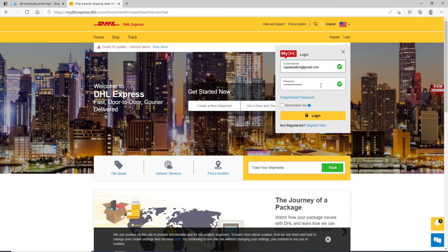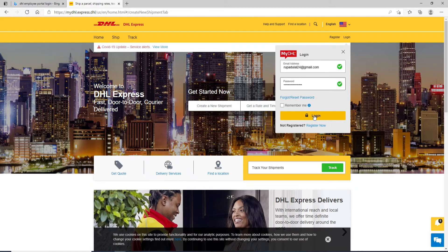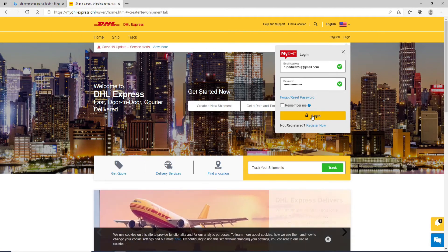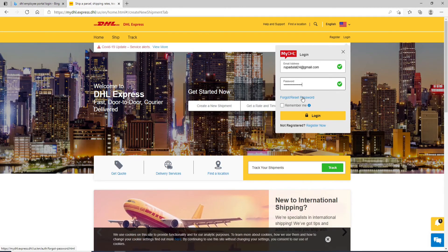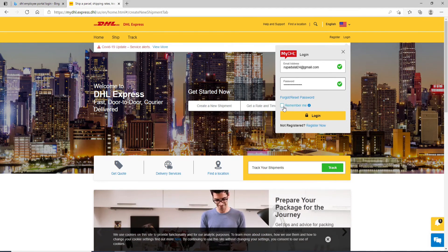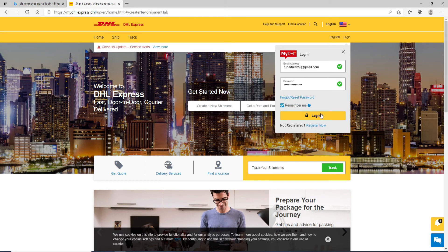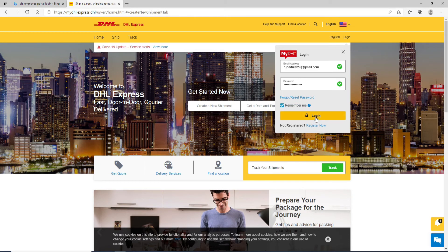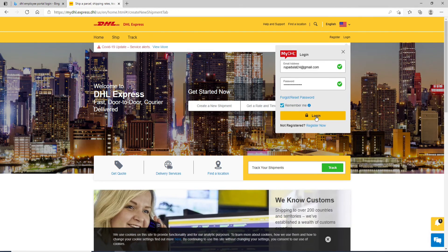Before logging in, there are some things you need to know. If you are using a public or shared device, do not check this box. But if you want the system to remember you, then click on this box and click on the login button.